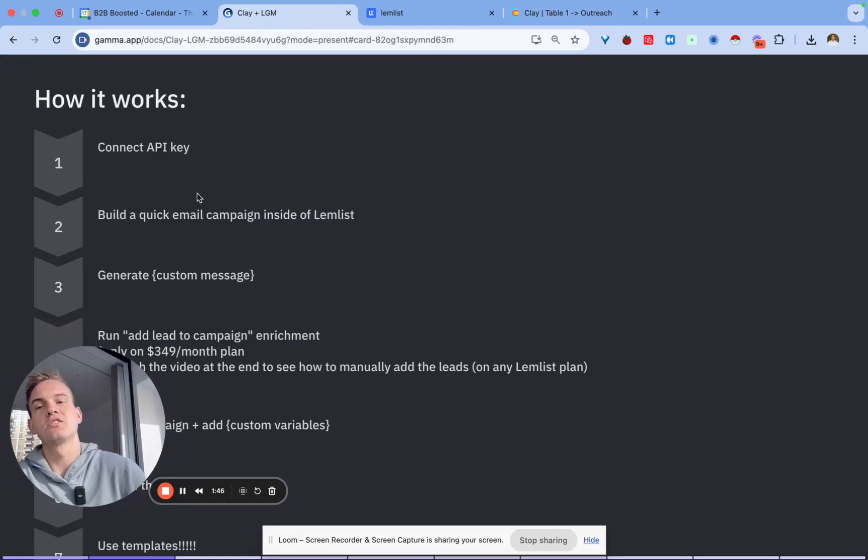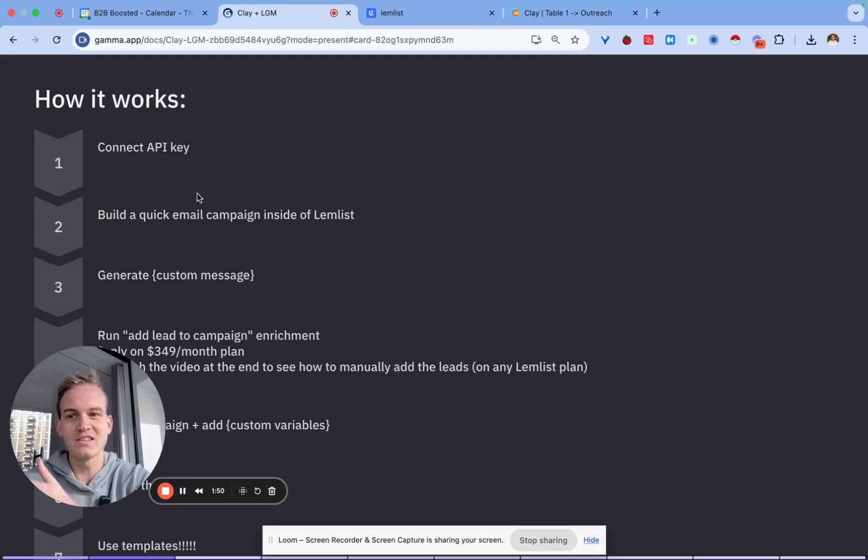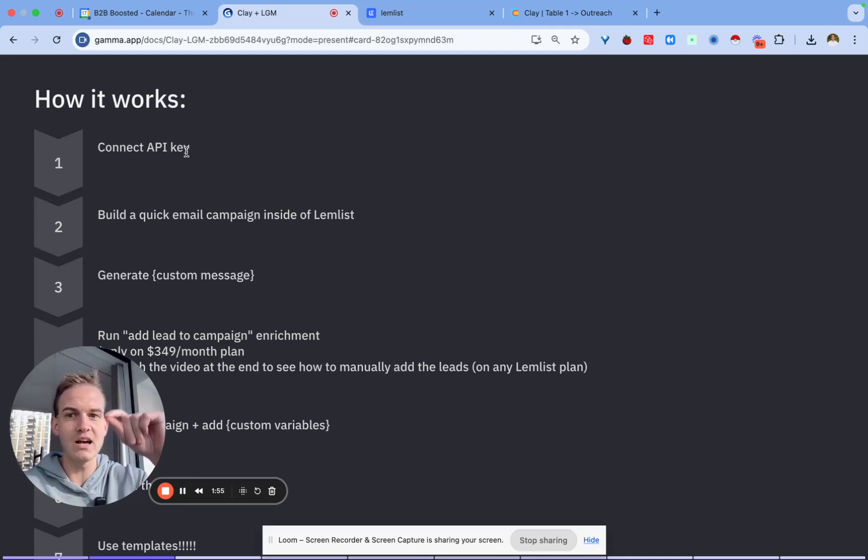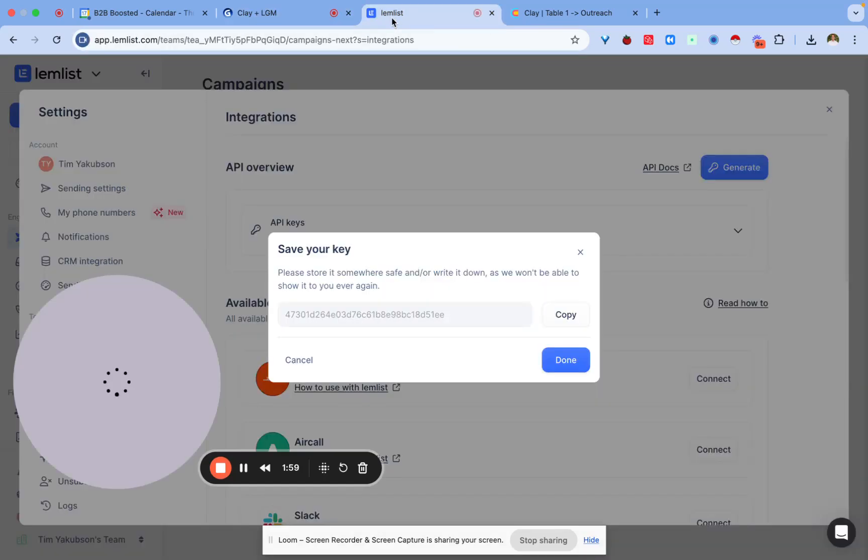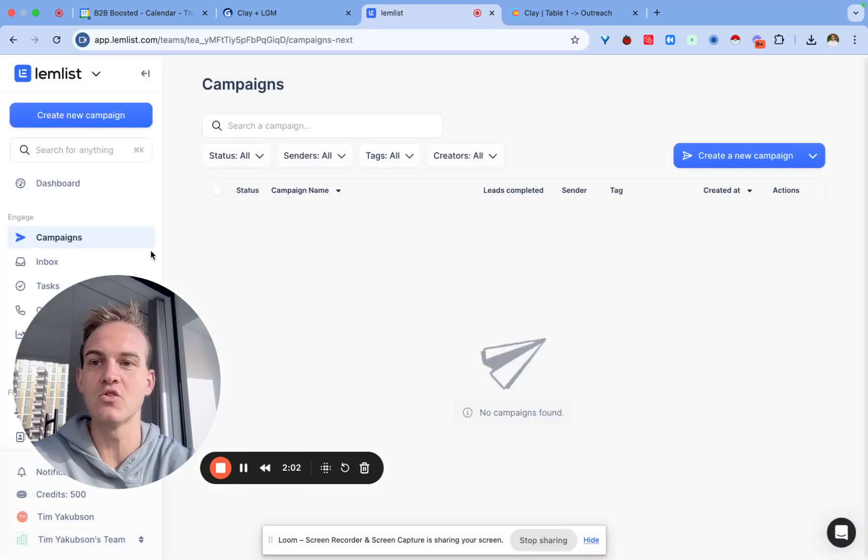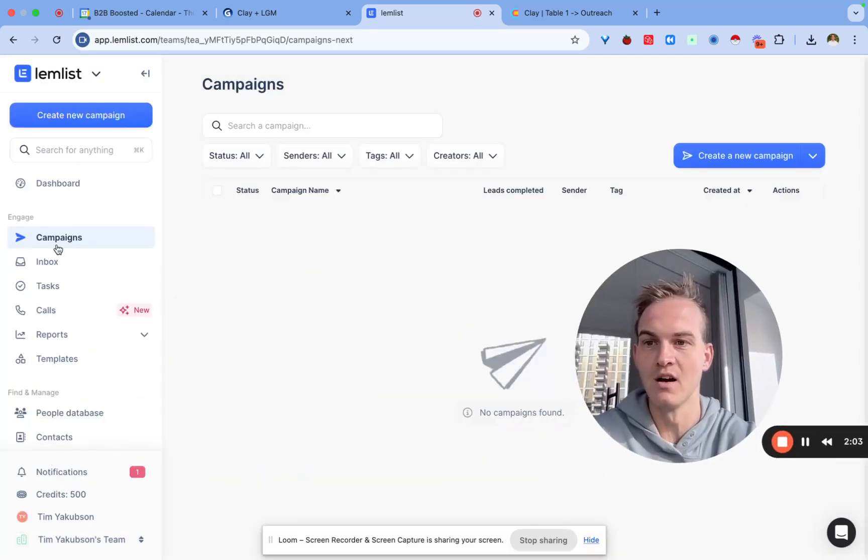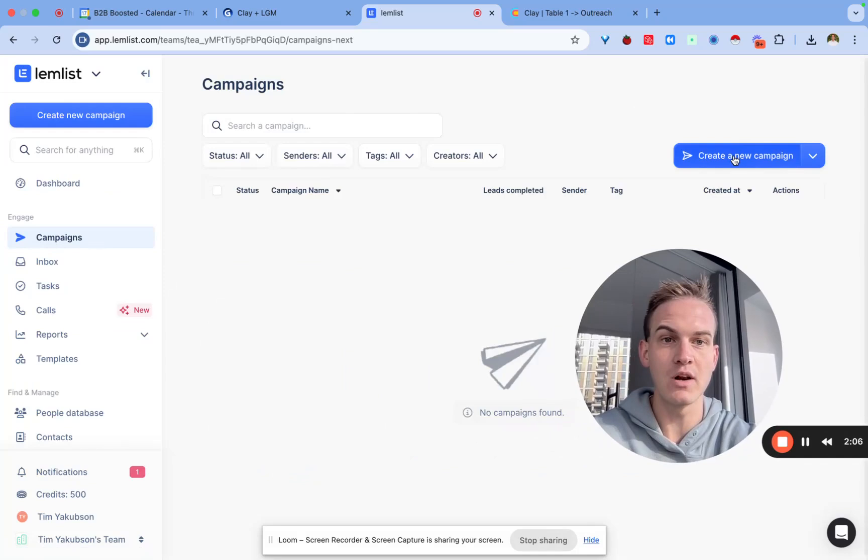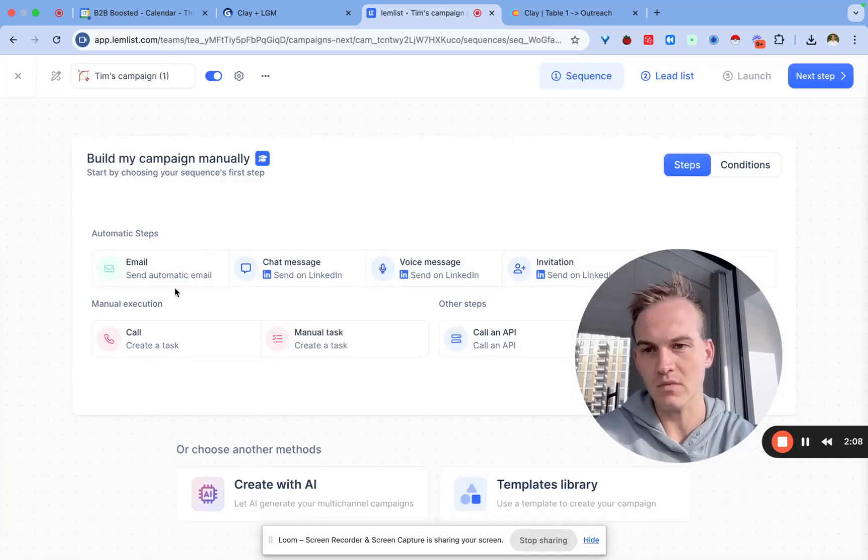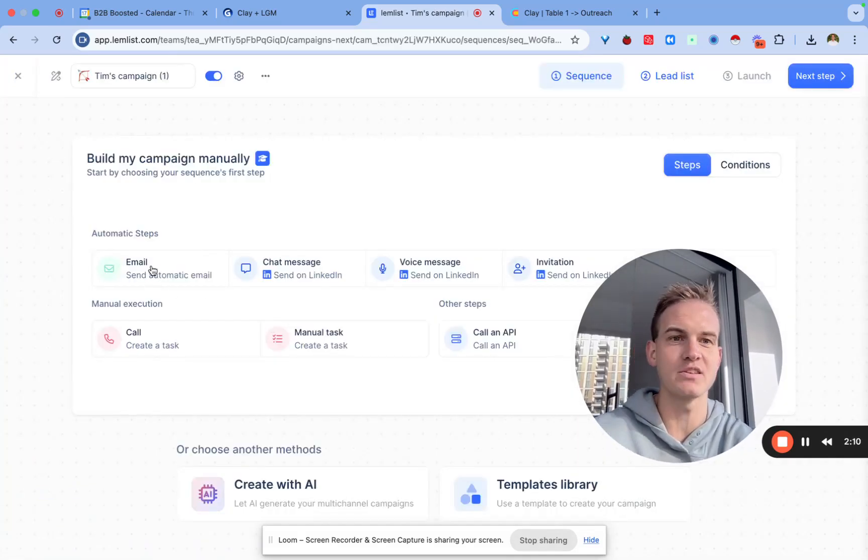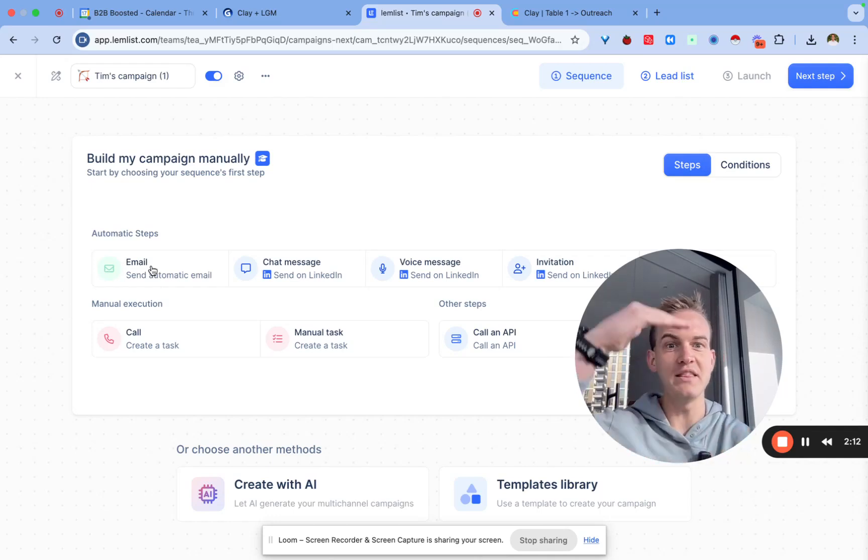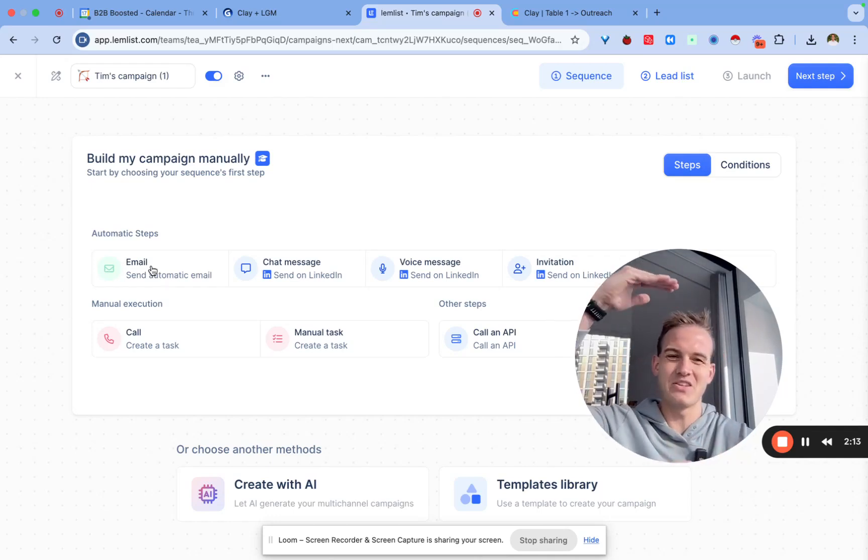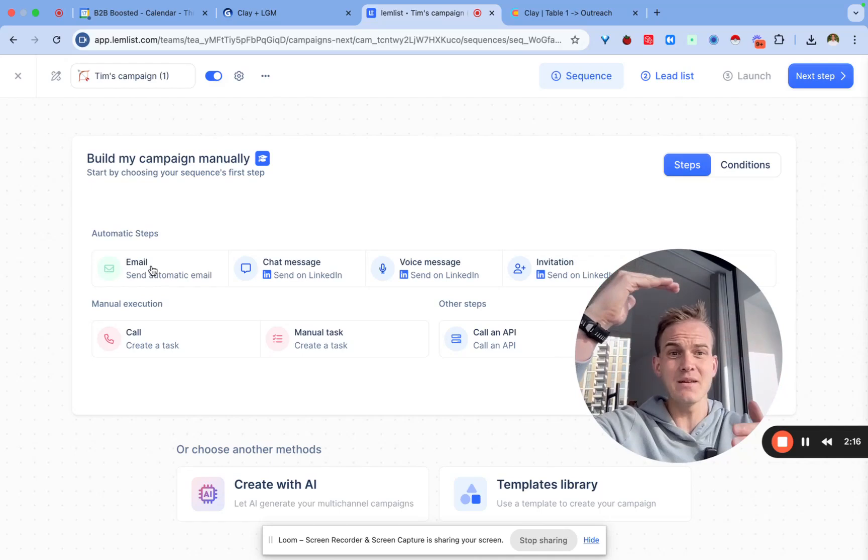In order to connect to Lemlist you already connected it using an API key. The next step is to build a quick email campaign inside of Lemlist. The way you would do that is pretty straightforward, you'll navigate back to the main interface into the campaign section, click on create a new campaign, and you can select the different steps.